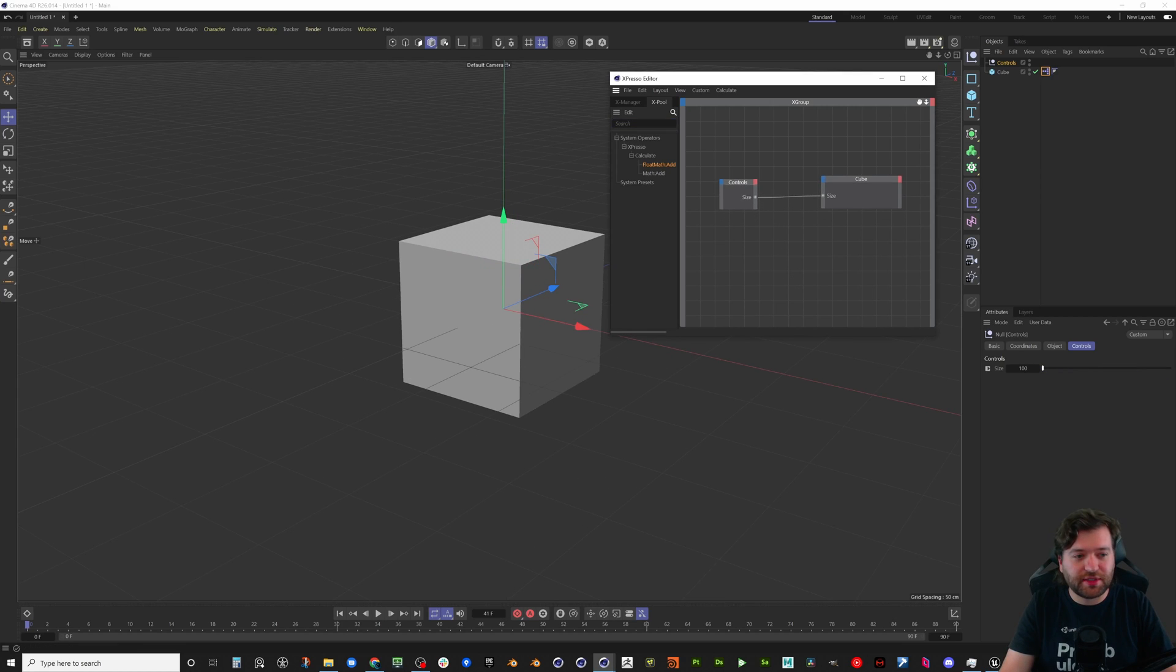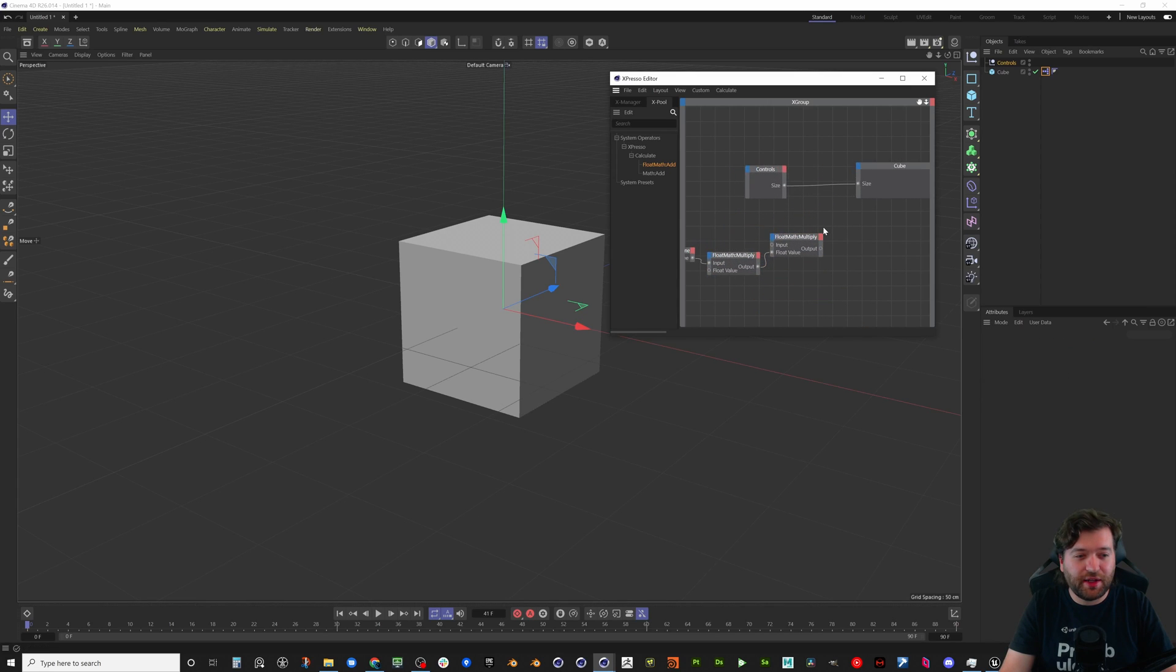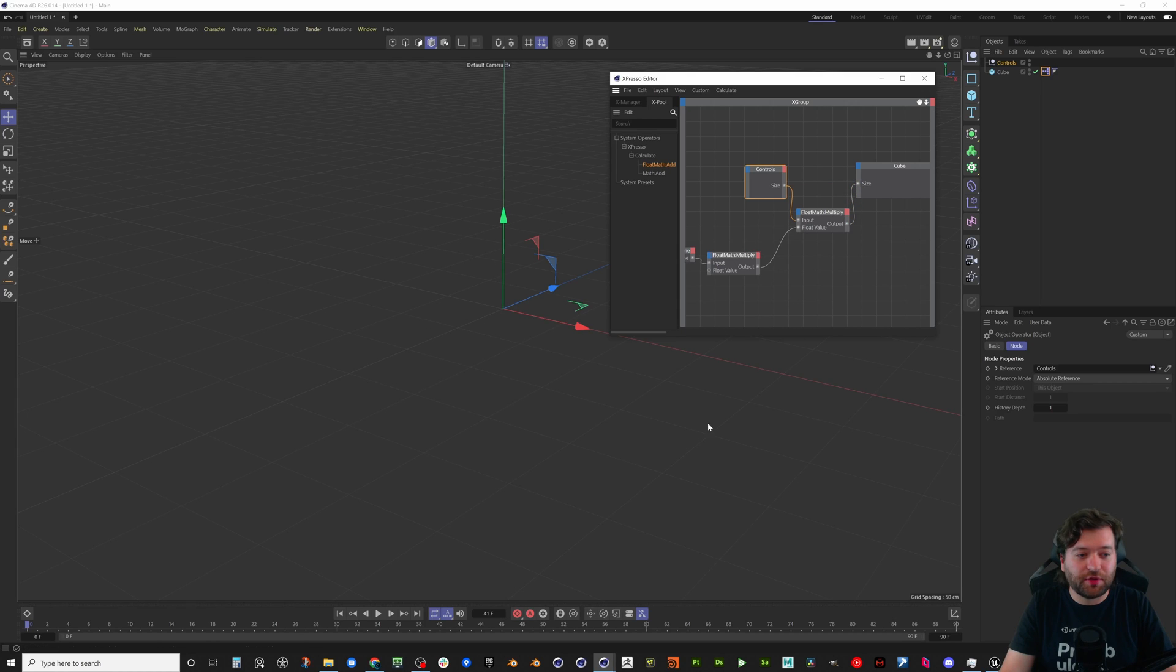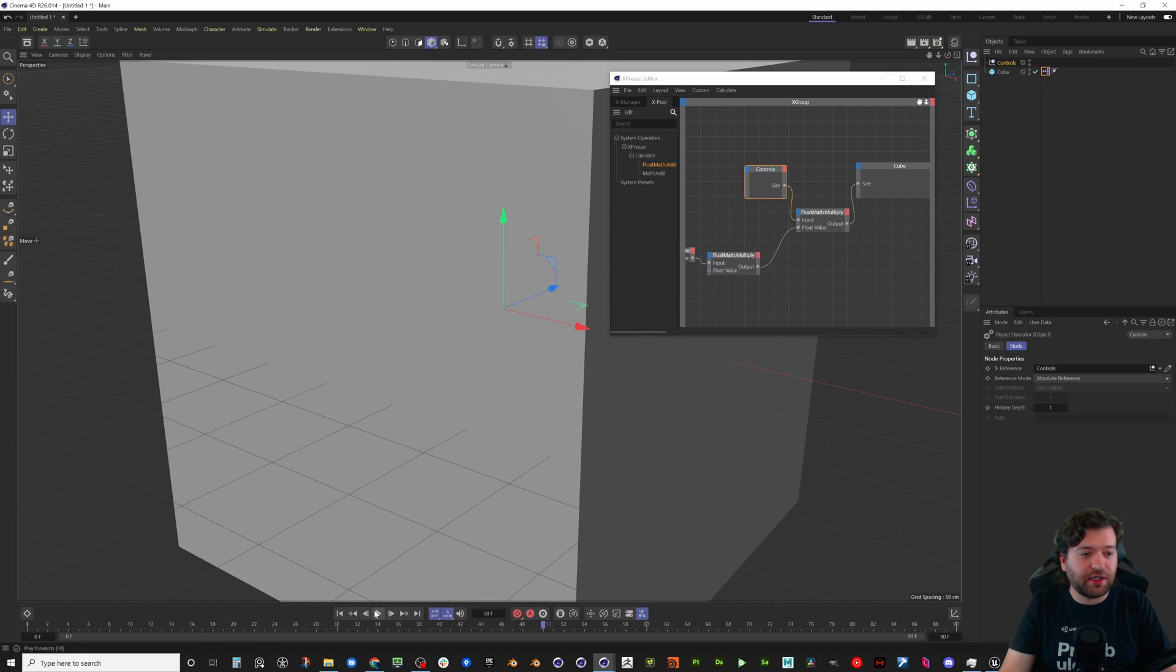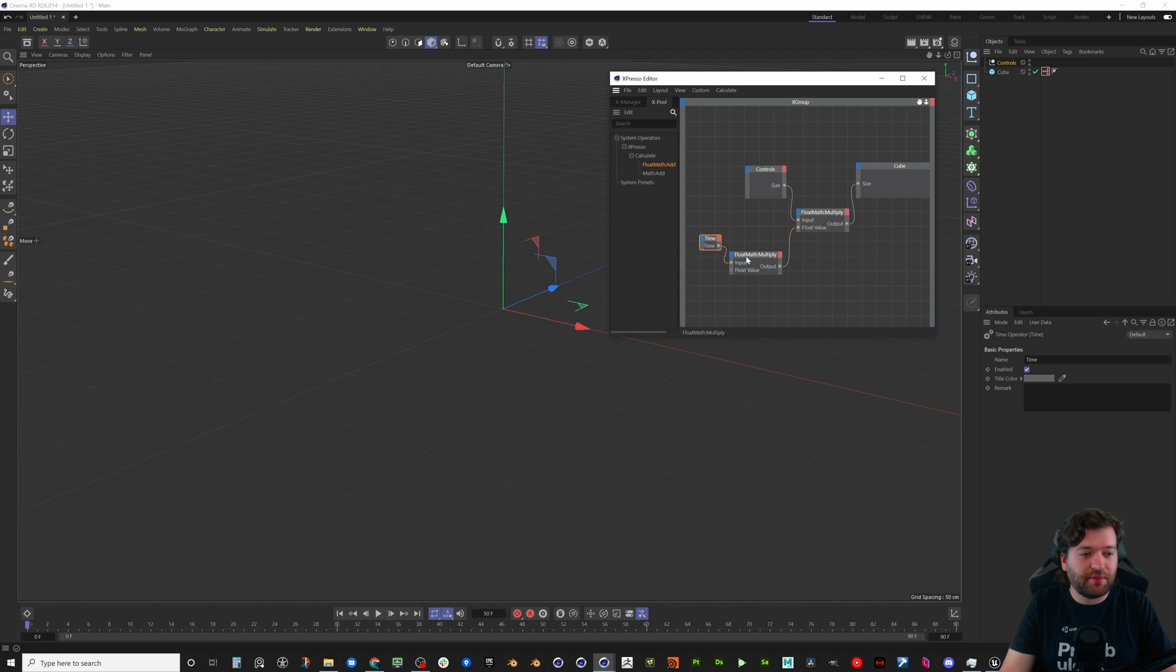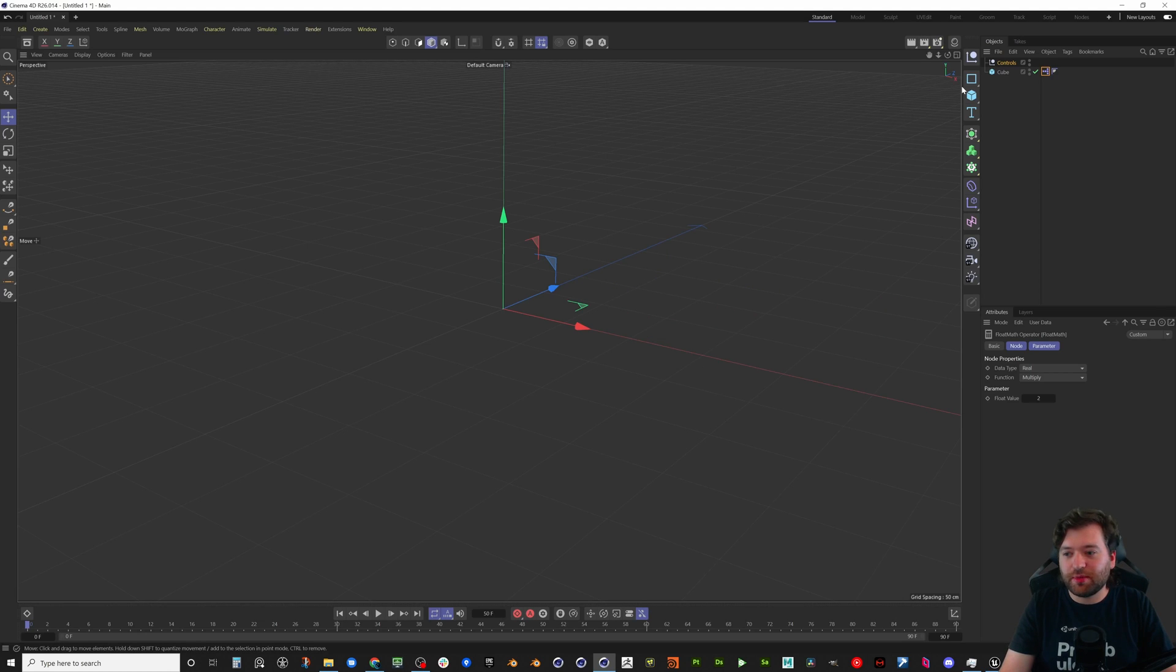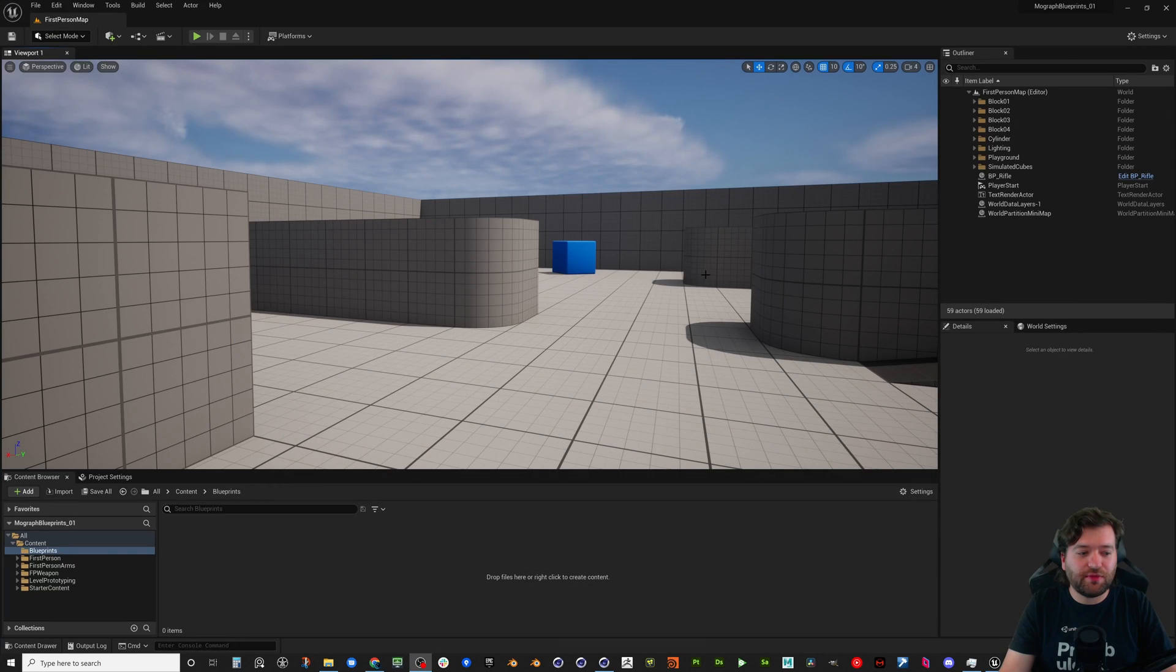You could do stuff with Expresso where you can take the time attribute and multiply it and then when you hit play it can keep growing and stuff. So that's just using the time going into the multiply and multiplying it by what I had already set up. So that stuff's pretty easy and pretty cool.